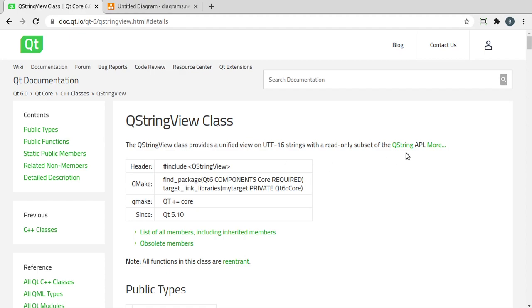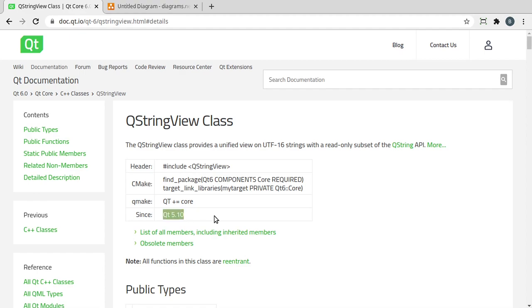I mention QString because this really builds upon what we've already learned. Now QStringView leads to a lot of confusion because it's fairly new. It's only existed since Qt 5.10, so a lot of people go, what is this thing? I don't understand it.